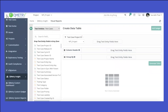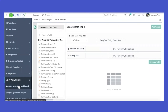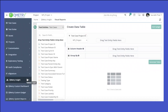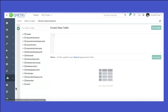We have covered the reporting inside the tool, but if there are reports you want to customize yourself, we have Qmetry Insights, which provides two options: the first is visual reports and the second is the advanced query report.